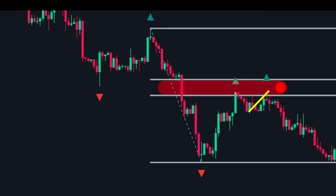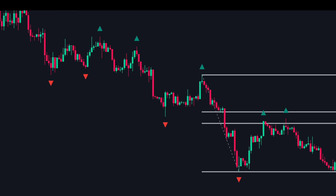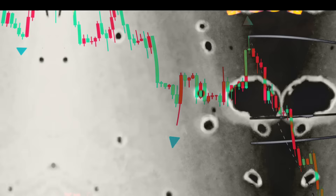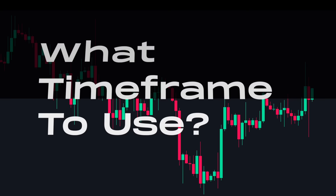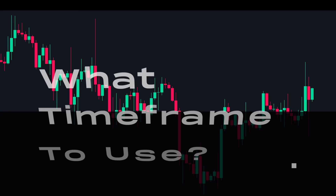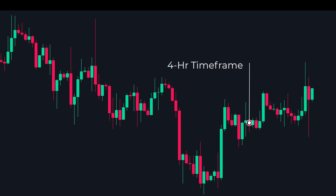Now that we have covered the basics of Fibonacci it's time to move on to the advanced strategies. We at TradePrime use the four-hour time frame for our trades, and the examples shown in this video are also based on the four-hour time frame.